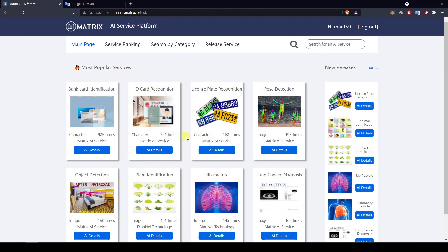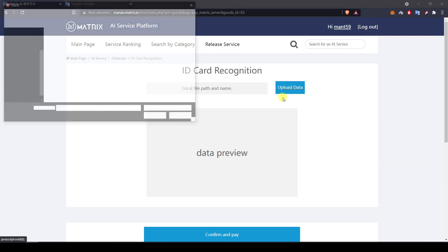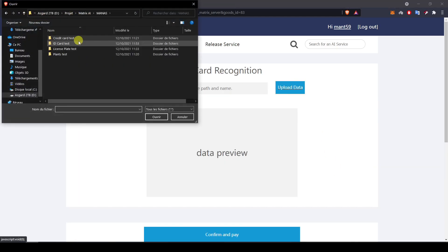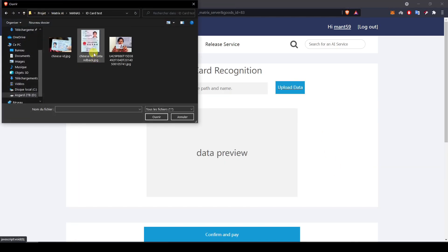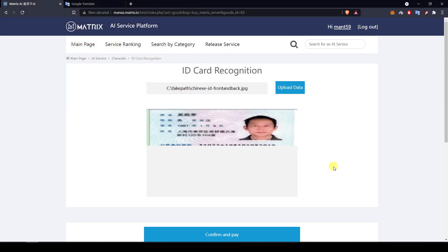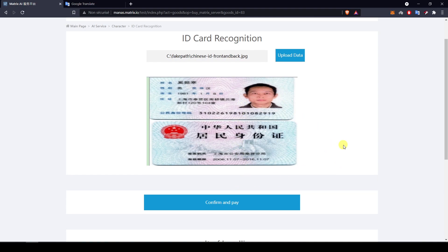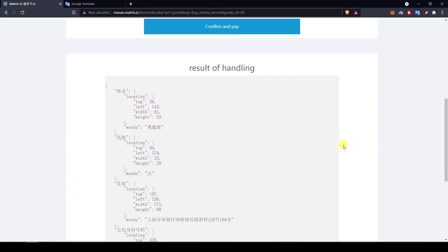So now let's move on to the ID card recognition. I will do three testings for each service. I click 'Now Use' and upload the first picture for the ID card test. I start with a very straightforward picture — only the front and back of the ID card and nothing else in the picture. Let's see how it handles.